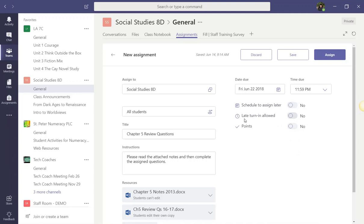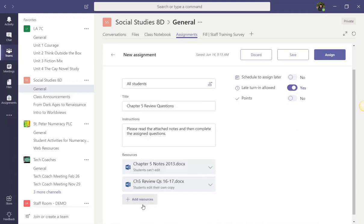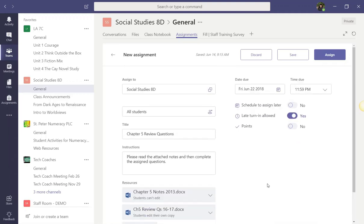I'm going to turn on late turn in allowed. Currently, it's set to no. So in other words, teams would not be accepting late assignments. But I want teams to accept any late assignments. So we'll just turn that on. Note that if you're adding content in the add resources from your class notebook, you have to allow late turn in. In other words, this feature must be turned on.